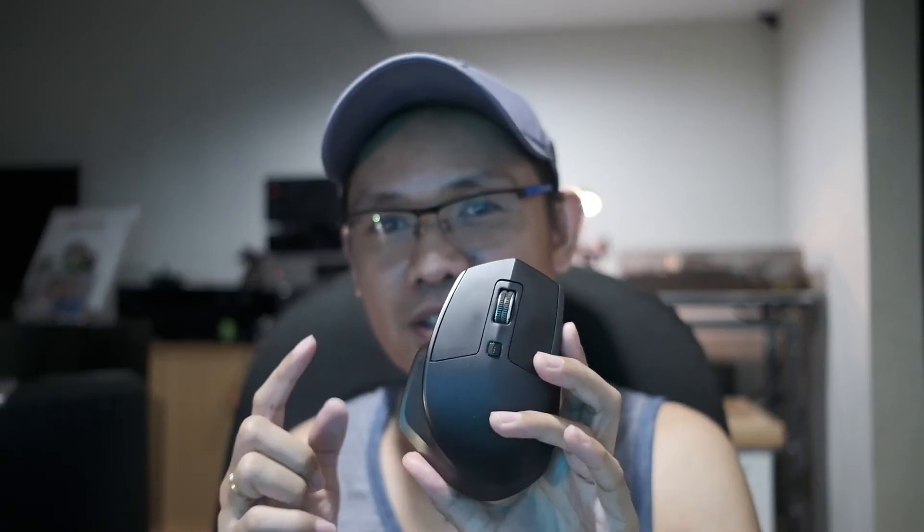Hey what's up YouTube, we have a quick video about the Logitech MX Master, so let's get right into it. This quick video is about a temporary fix for my Logitech MX Master, this is the first generation.